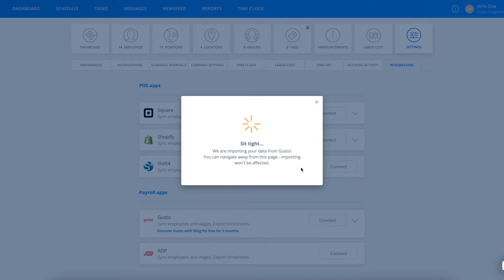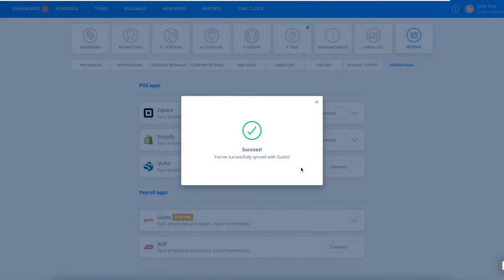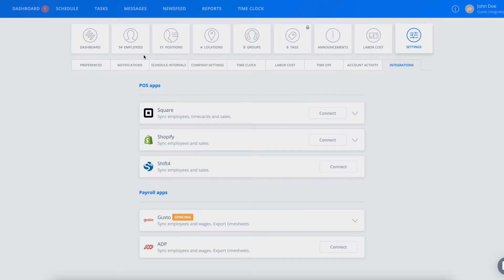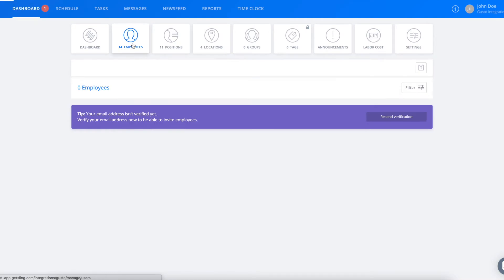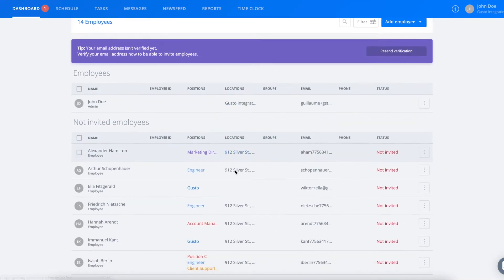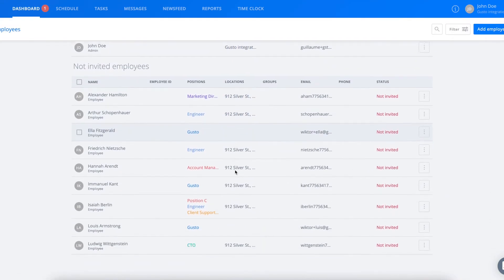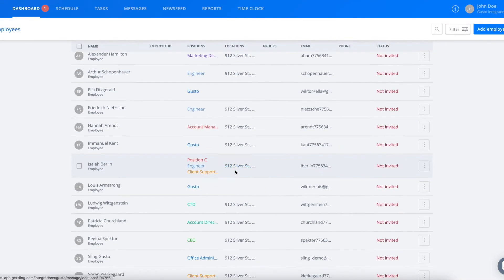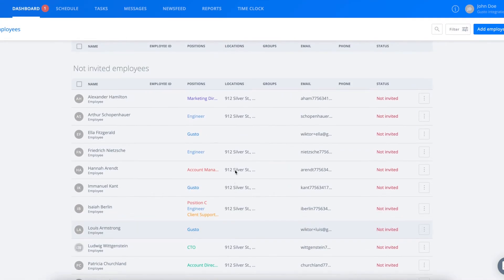Then just sit back and we'll import your data for you. Once you see the Success message, you can check your Employees tab to see that your employees were imported properly.